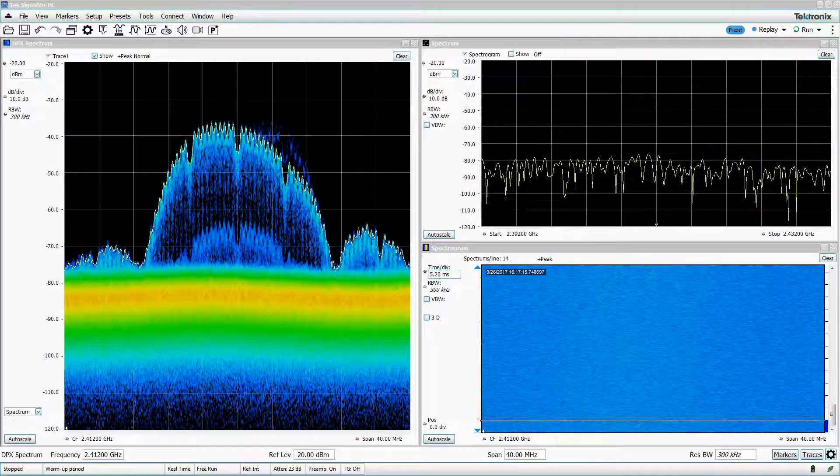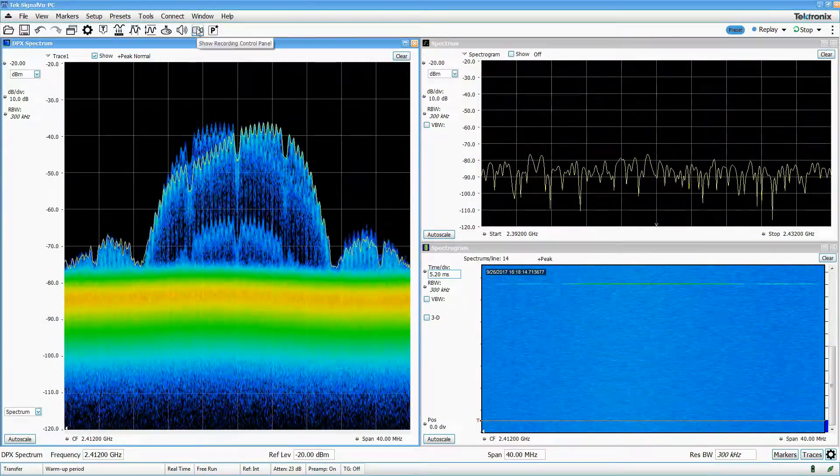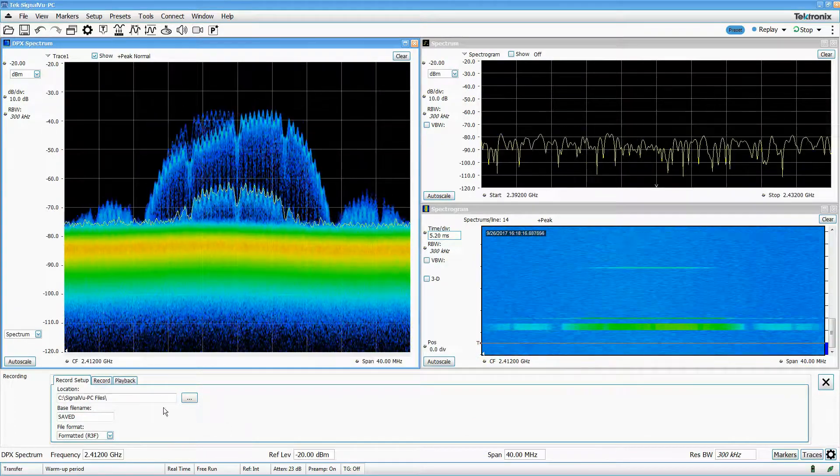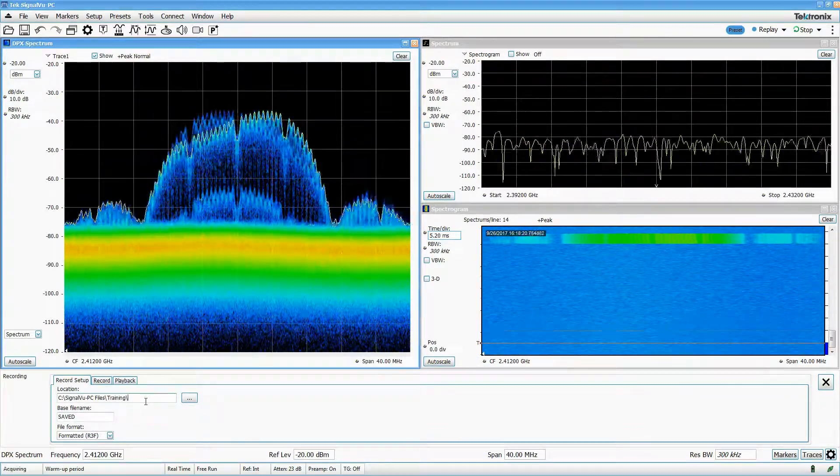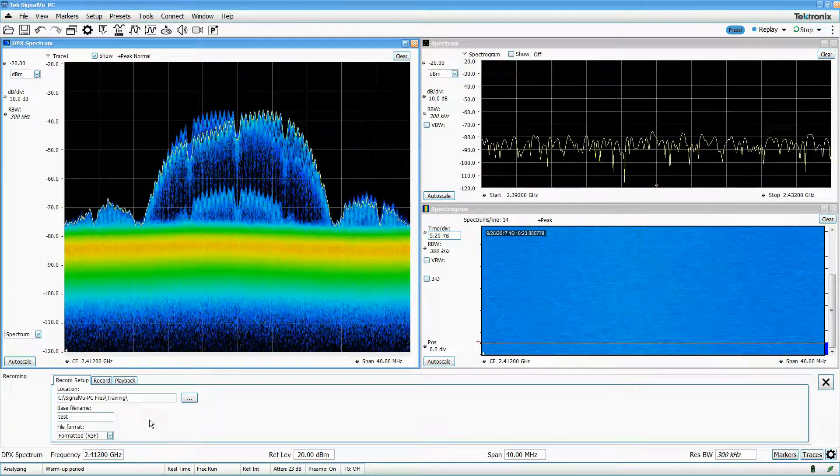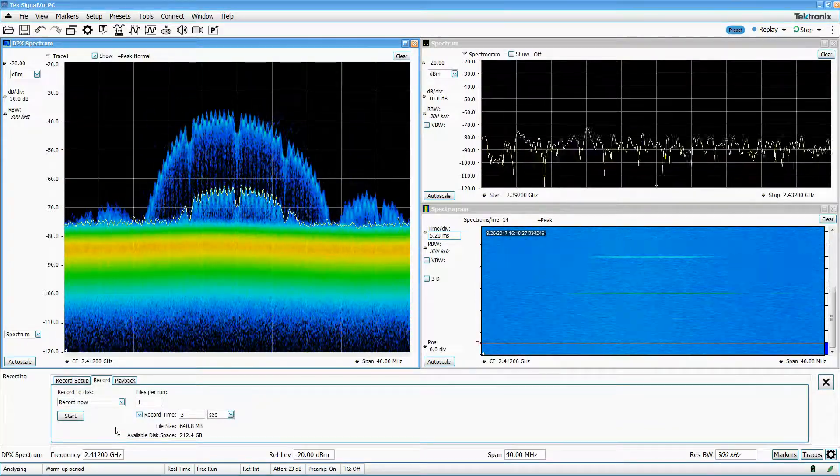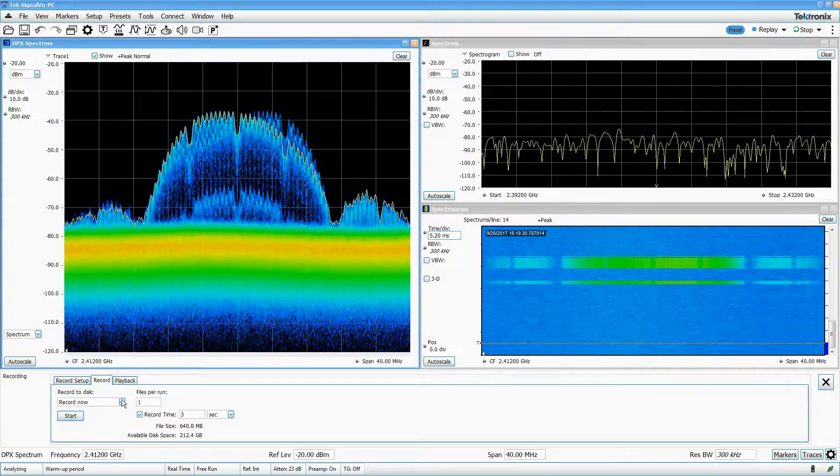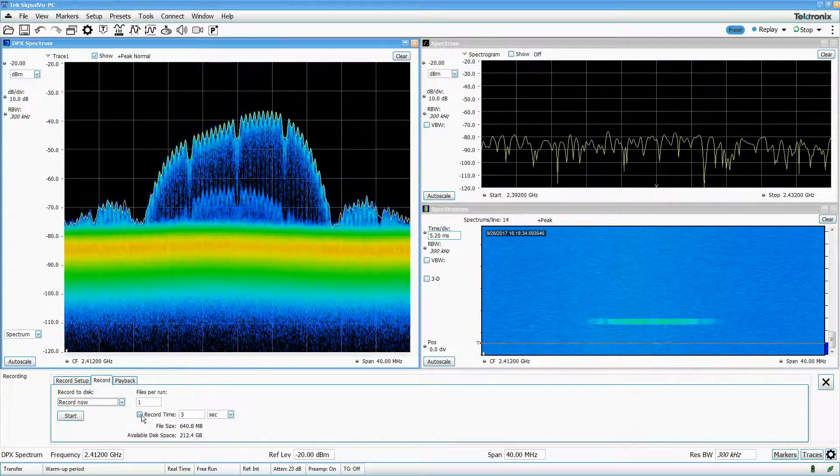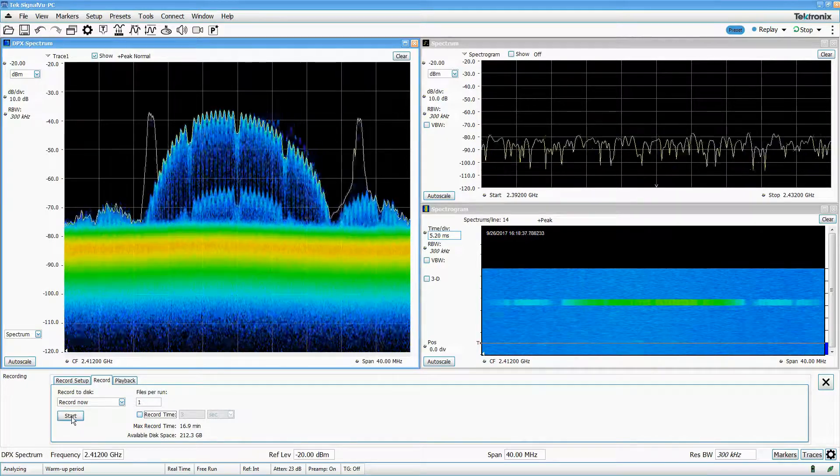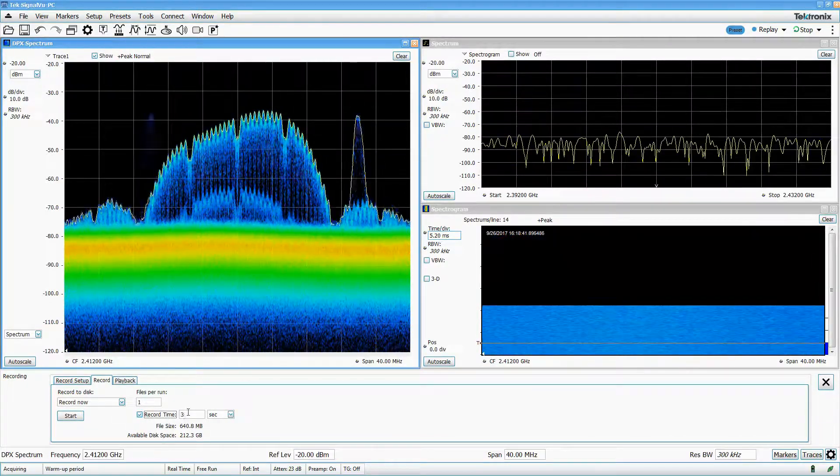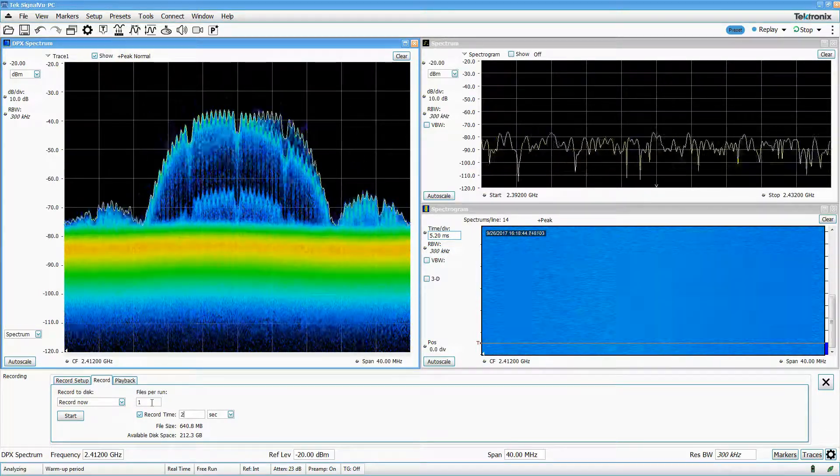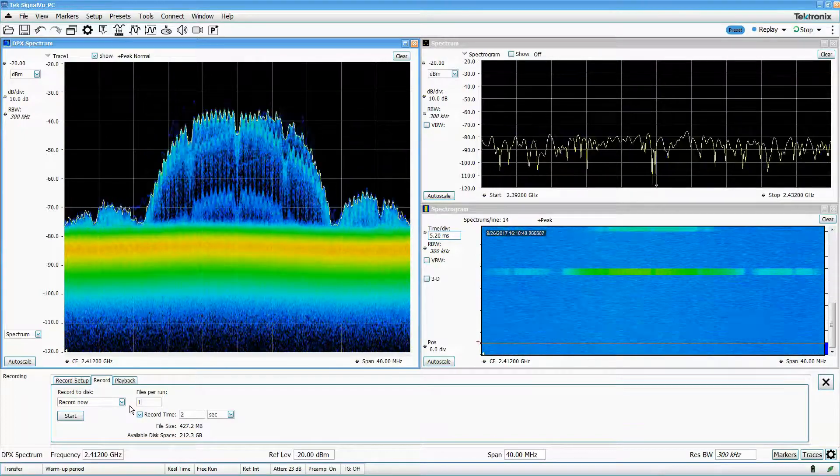To save contiguous streaming data as a .r3f file, I click on the recording icon. I'll choose my location and set my base file name, and then switch to the record tab. I can configure my recording to begin when I click a button, or I can have it begin when a trigger occurs. I can also configure my recording to end when I click the button, or I can set a timer that will automatically stop the recording when it reaches a certain length. I can also set the number of files per run if I want to make multiple recordings back to back.